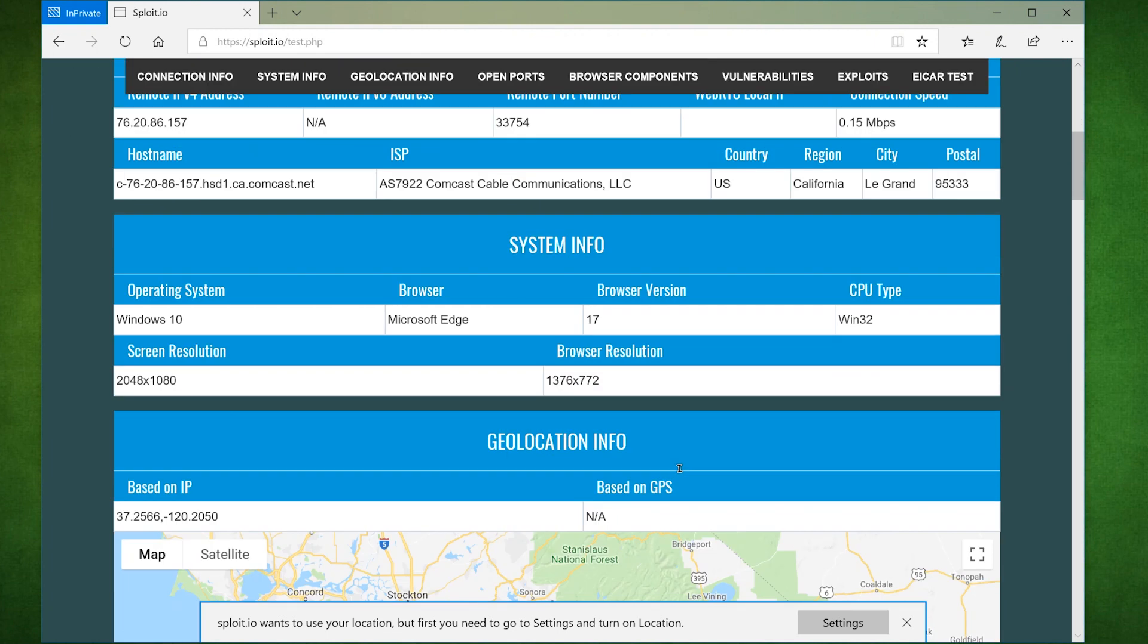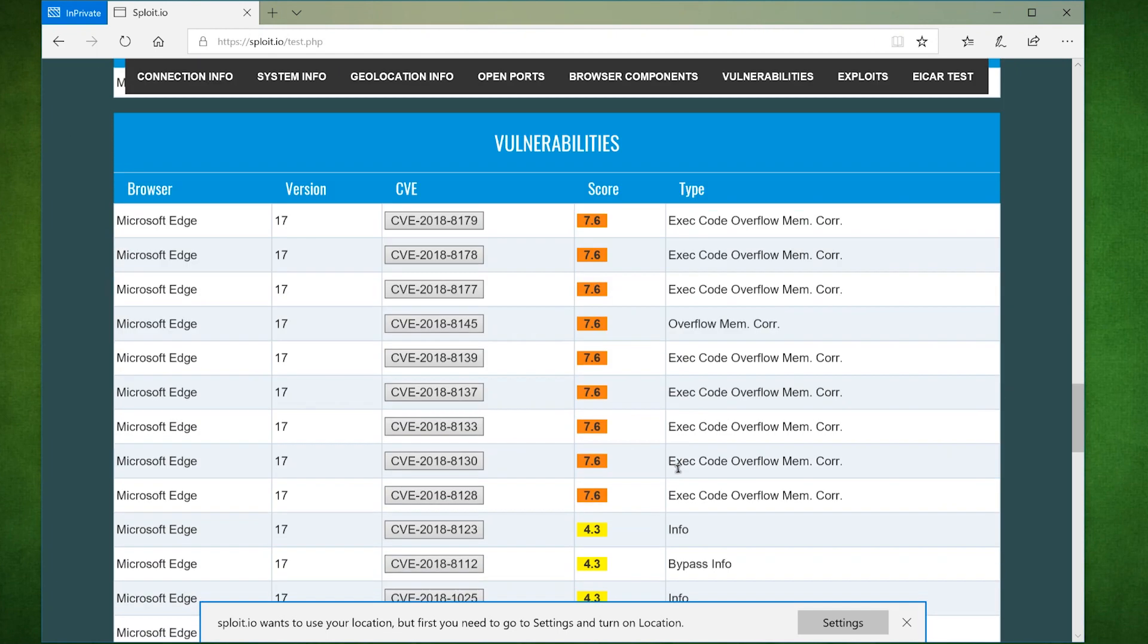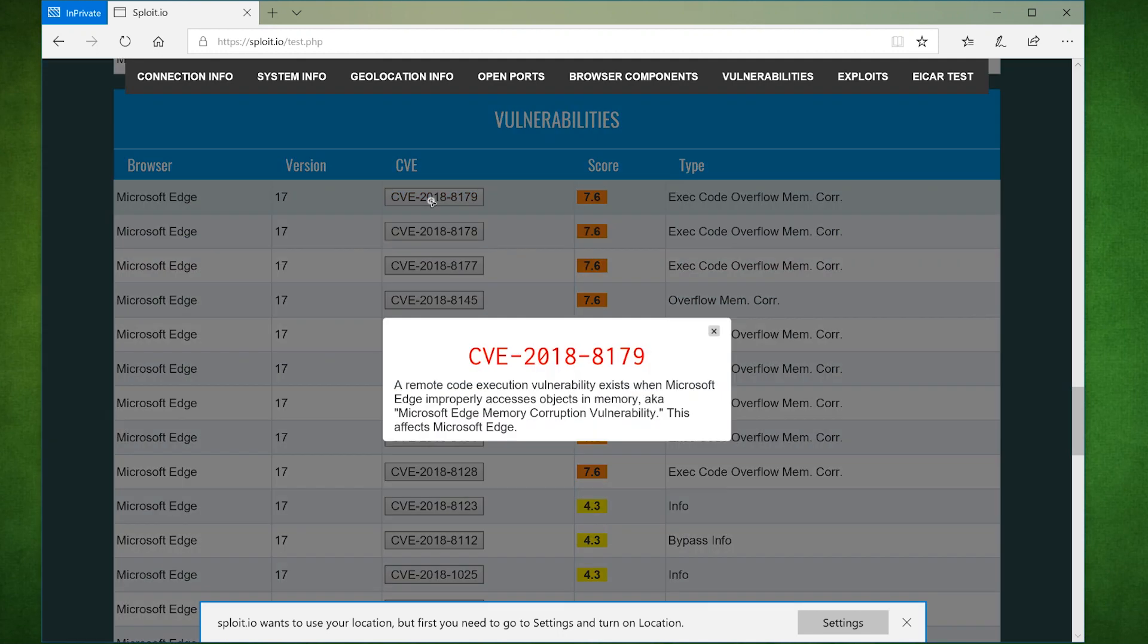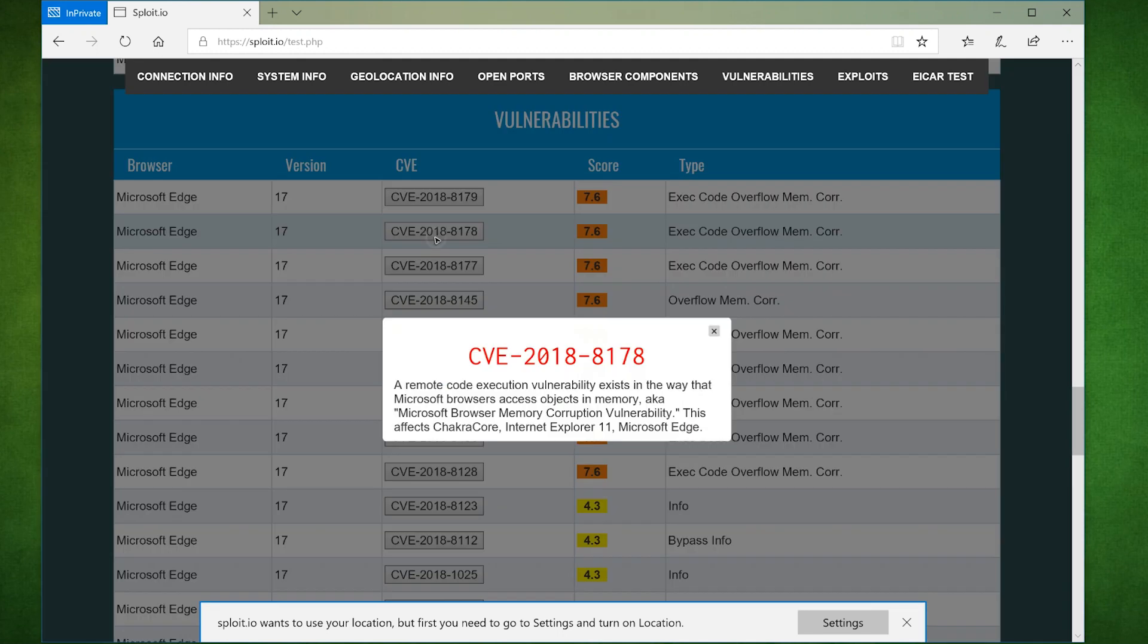We scroll down again to see the vulnerabilities it's detected against Edge. I should remind you that this is the latest version of Edge. None of these vulnerabilities have been patched to this day. So is Edge really secure?